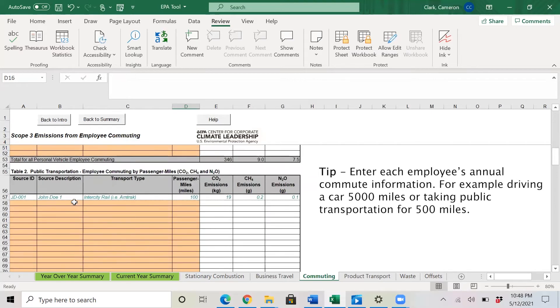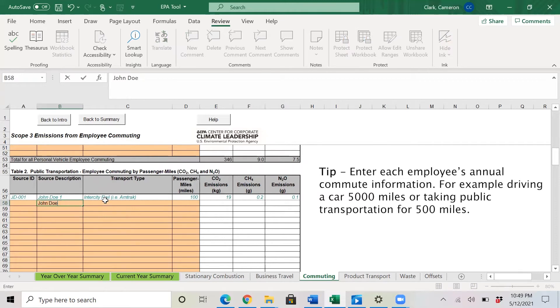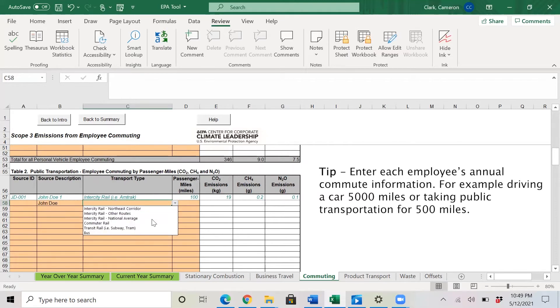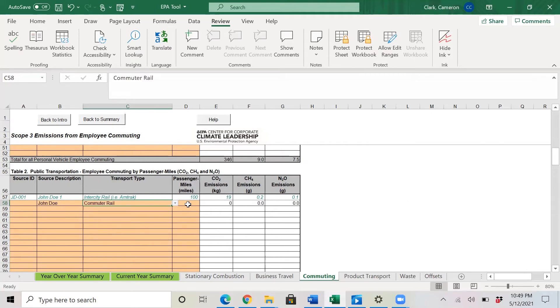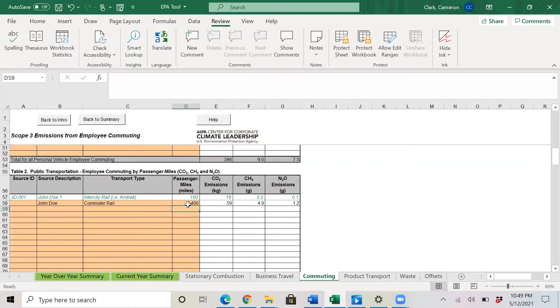And if you scroll down, similar to the last tab, we can enter John Doe again and enter some sort of public transit. So here we will take the commuter rail and he takes the commuter rail for 400 miles. And again, it spits out the associated emissions with John Doe taking the commuter rail for 400 miles.